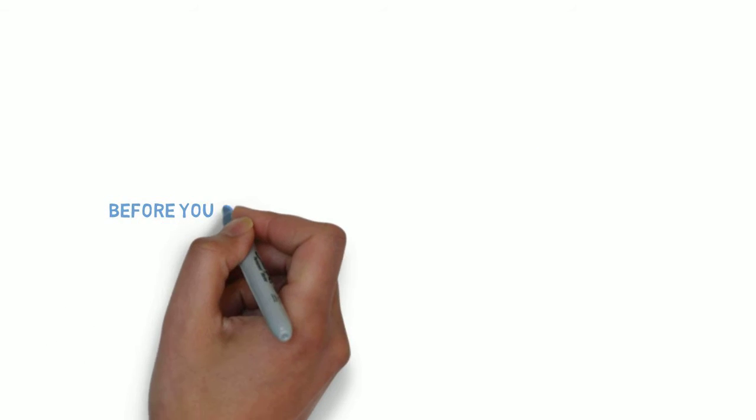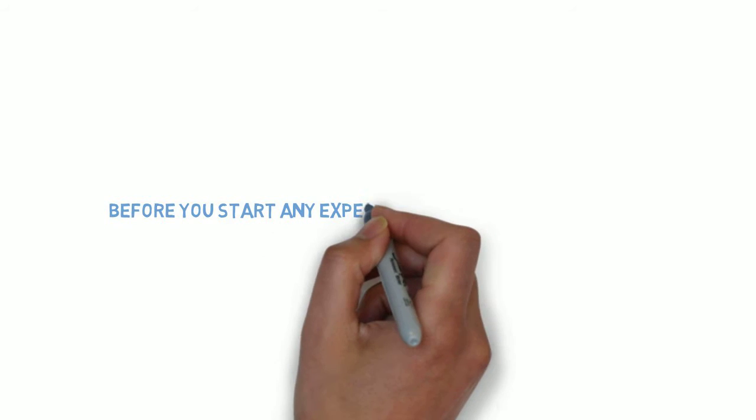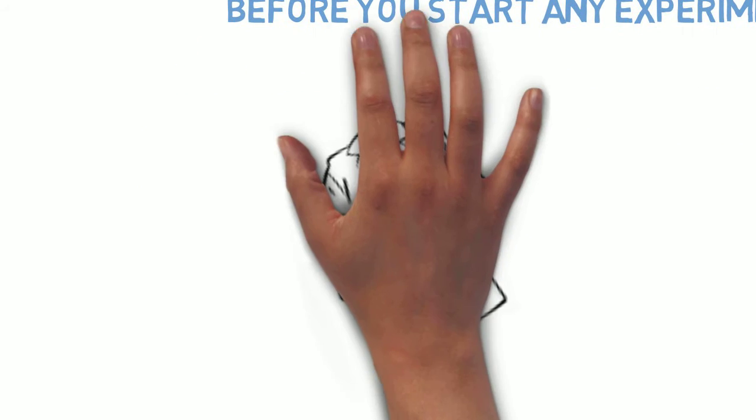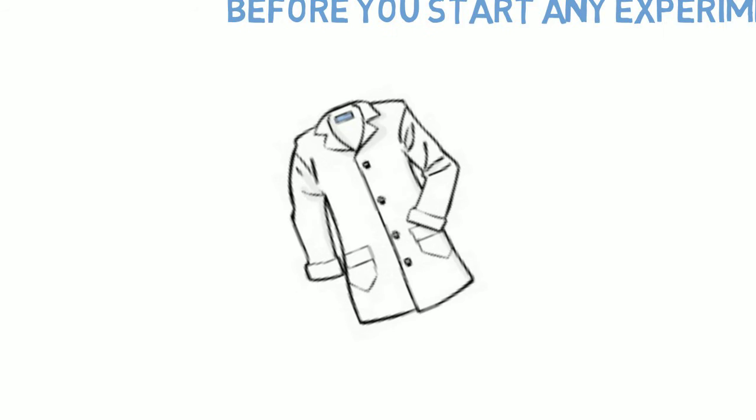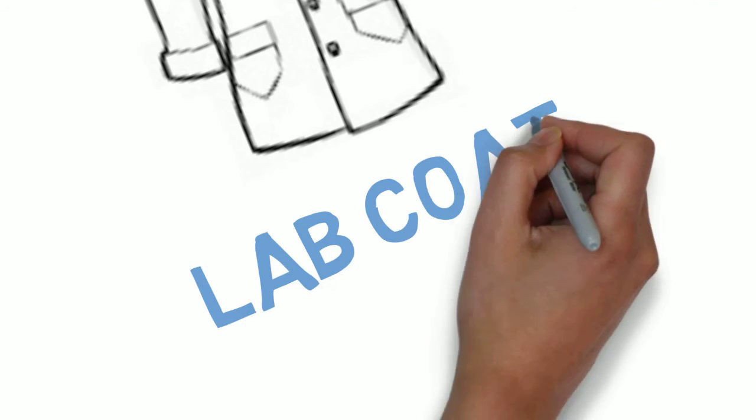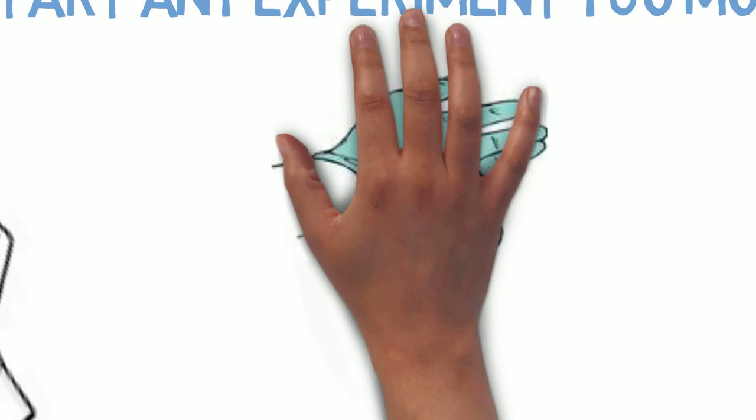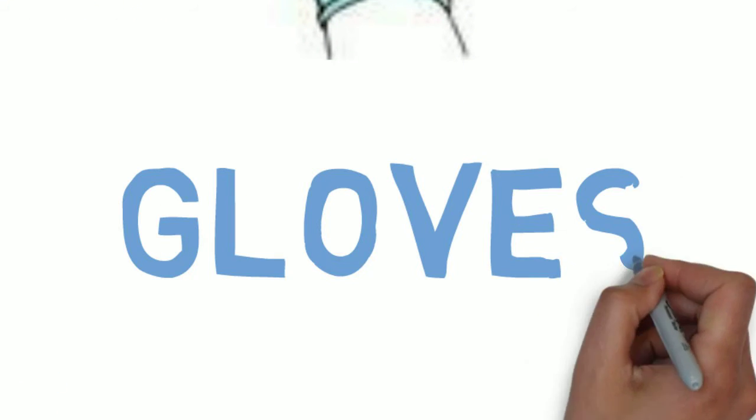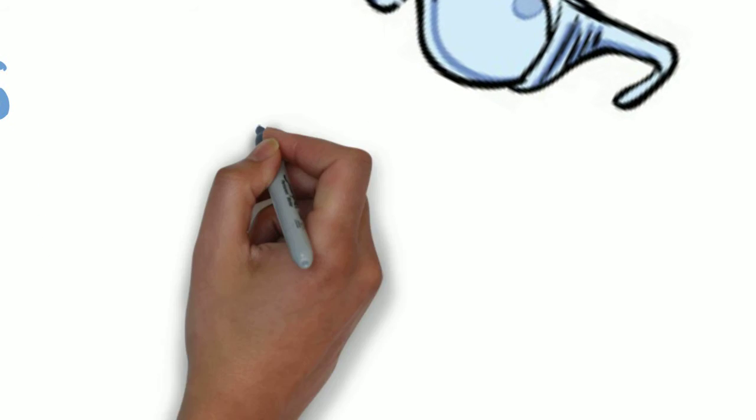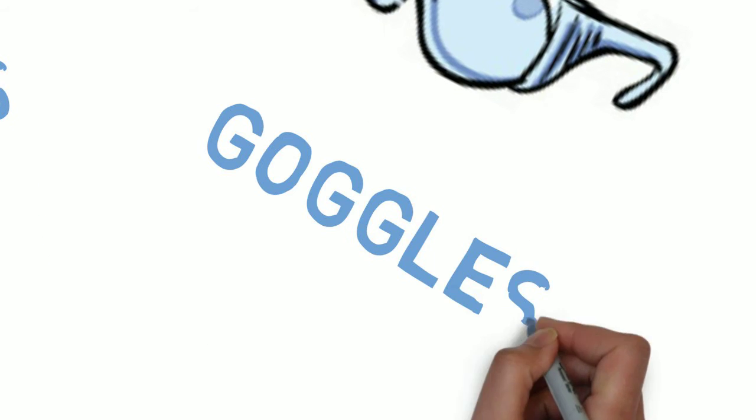Make sure before you start any laboratory experiment you ensure that you are wearing your lab coat, gloves and goggles in order to protect yourself from harm and stop the spread of contamination.